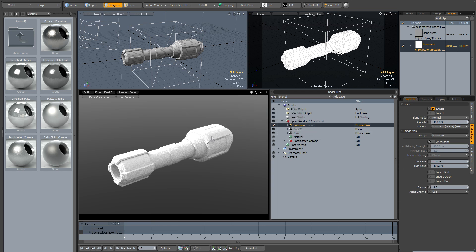You can see this has created a new diffuse color for now, which is overriding everything else in the shader tree. And this is what we're actually going to paint our mask on.